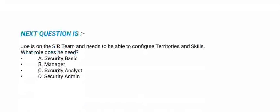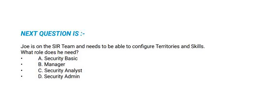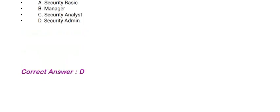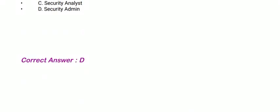Next question: Joe is on the SIR team and needs to be able to configure territories and skills. What role does he need? Options are: security basic, manager, security analyst, and security admin. The correct option is option D, security admin.